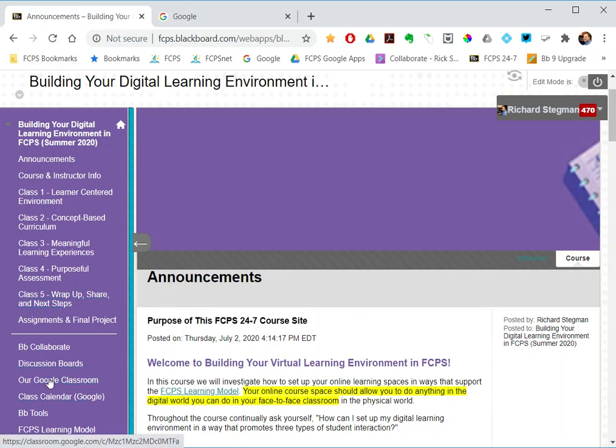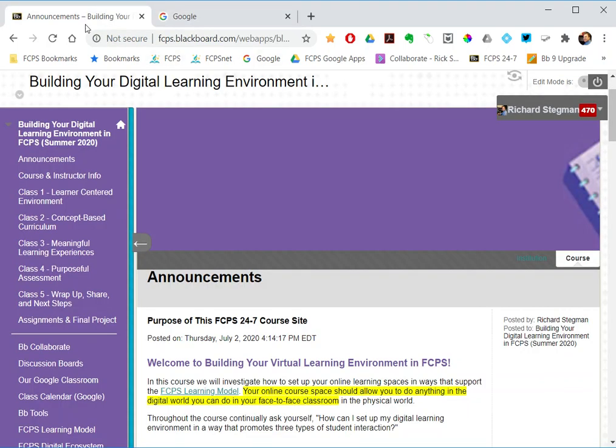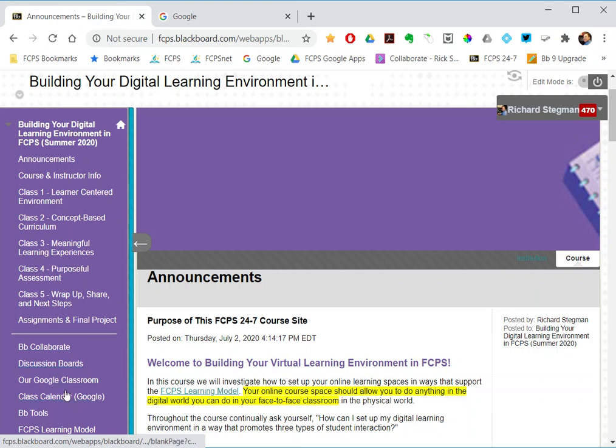Notice that in the Google tab I'm not signed in. So what would happen to a student is they would just be prompted to sign in.